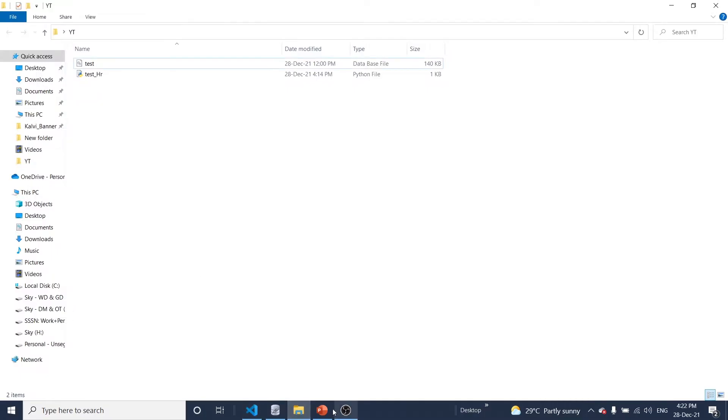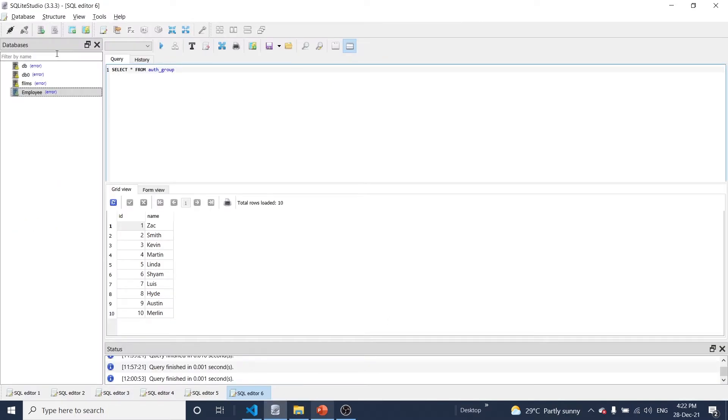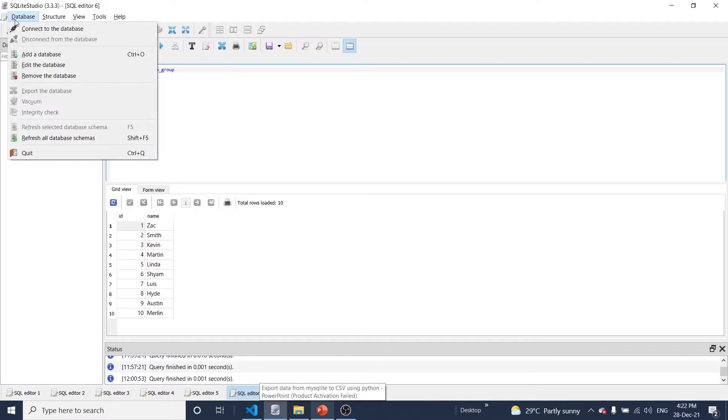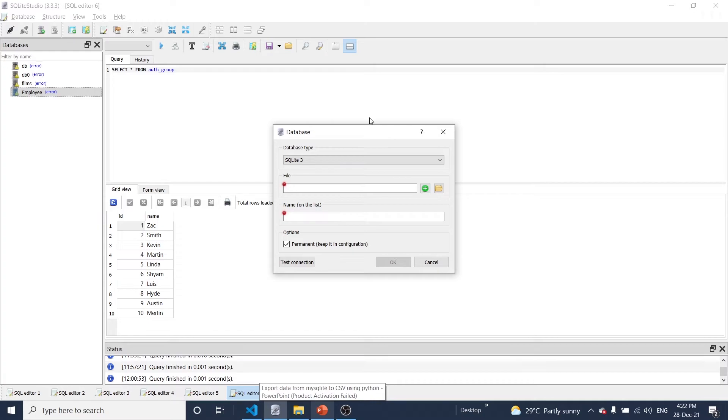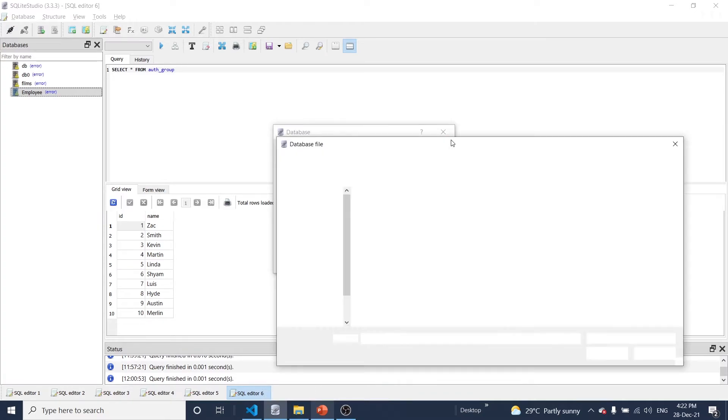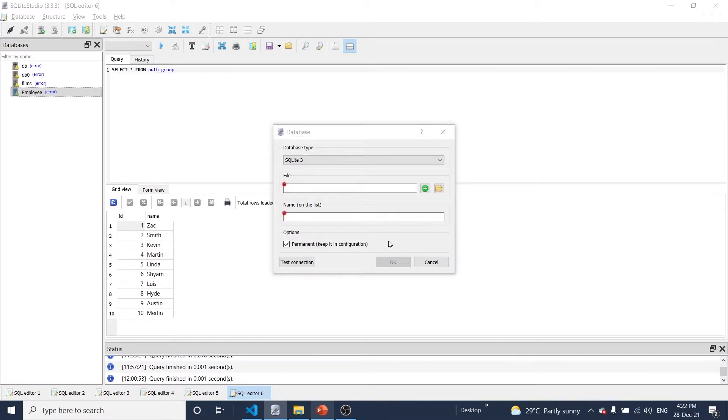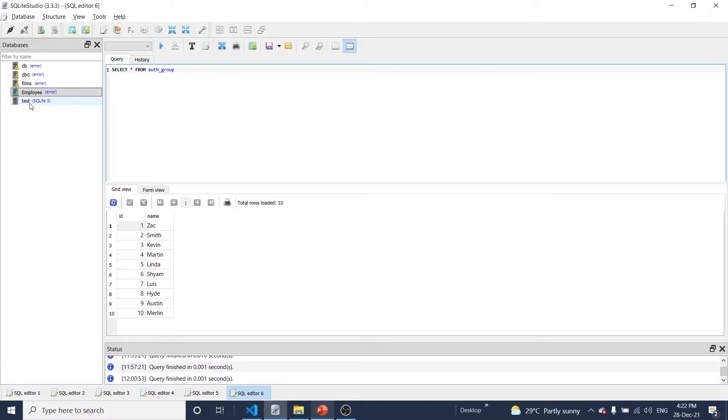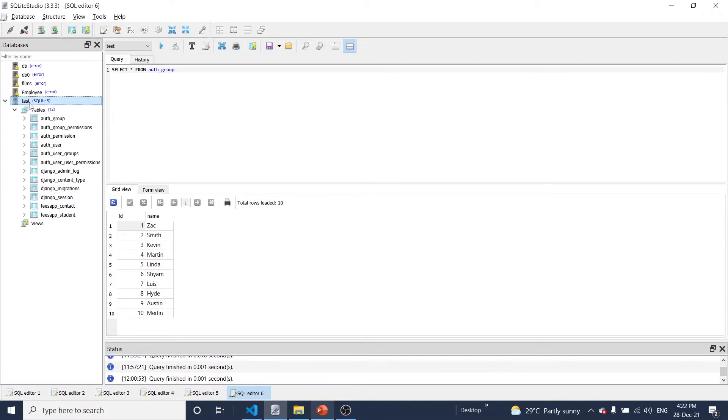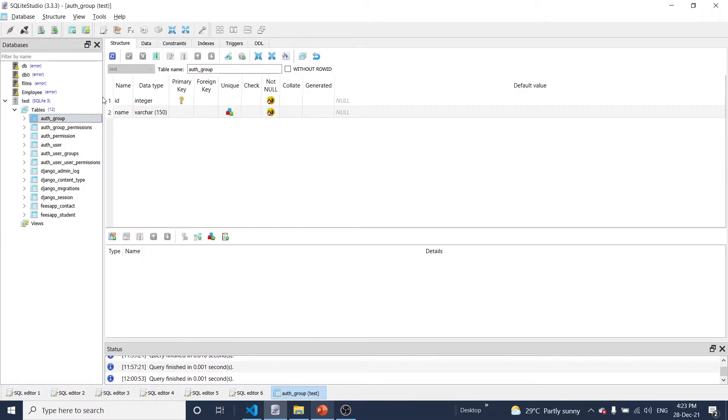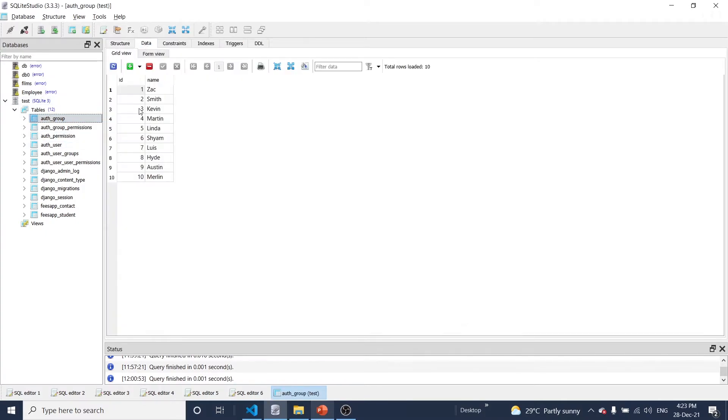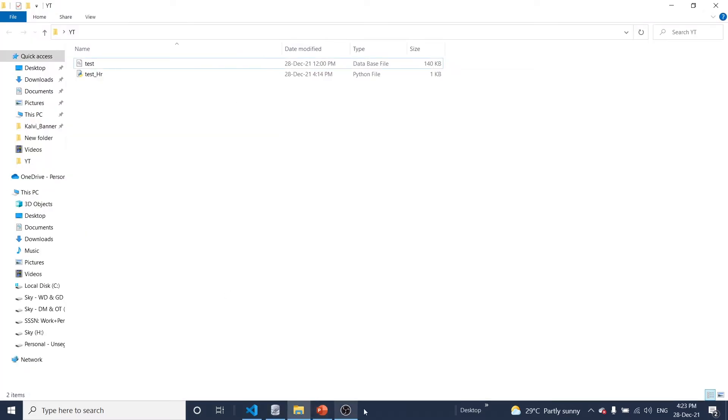Okay, so this is SQLite studio. Now I'm going to add this database into this framework. Okay, now you can see here database and the list of tables. Now I'm going to connect this table. That here you can see the list of data set. That means id and name. Now I'm going to get all this data by using this program.